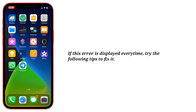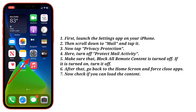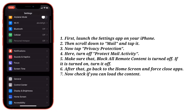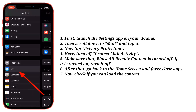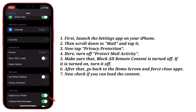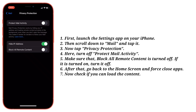If this error is displayed every time, then try the following tips to fix it. First tip is to turn off 'Protect Mail Activity' and 'Block All Remote Content.' First, launch the Settings app on your iPhone, then scroll down to Mail and tap it. Now tap 'Privacy Protection.' Here, turn off 'Protect Mail Activity,' and make sure that 'Block All Remote Content' is also turned off. If it is turned on, turn it off.